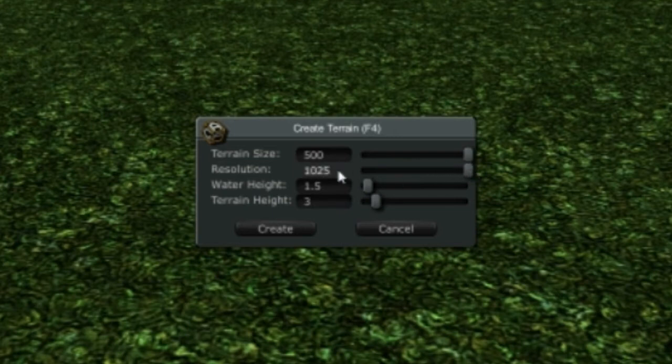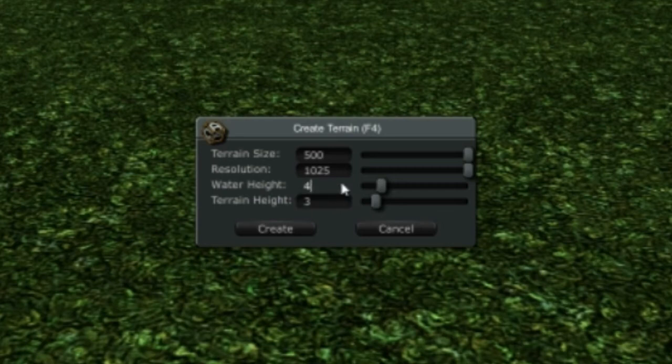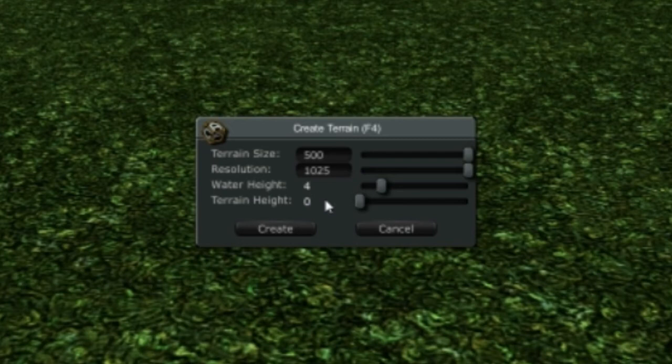I'm going to set my water height at four, because all the characters are actually two meters tall and I want the character to be able to go under the water. I'm going to set my terrain height to zero so that the terrain is already underneath the water to four meters. I create that.